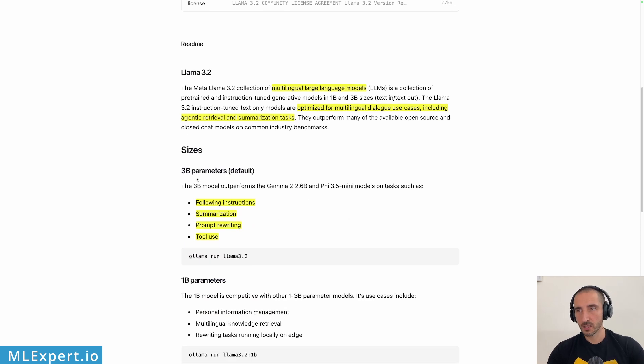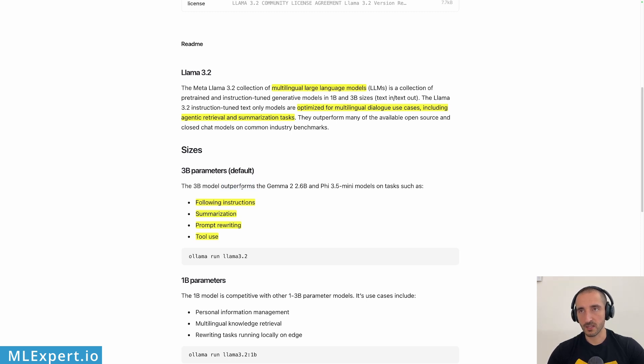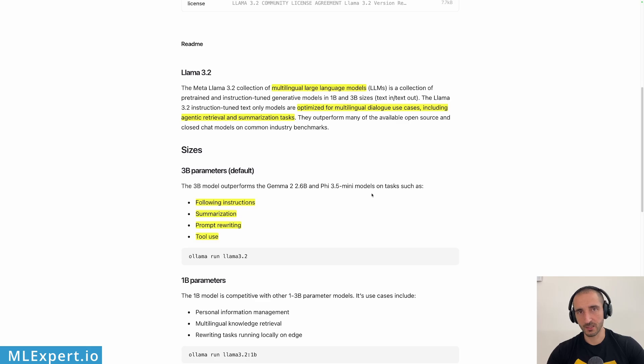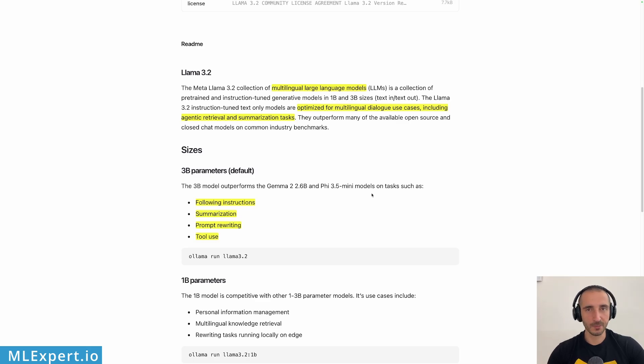Those models are optimized for dialogues or conversing with those models including agentic retrieval, agentic systems and summarization tasks. Here on the 3 billion parameter models you can see that the authors say that this actually outperforms Gemma and Phi 3.5 something that should be tested in the real world but at least the authors claim that.